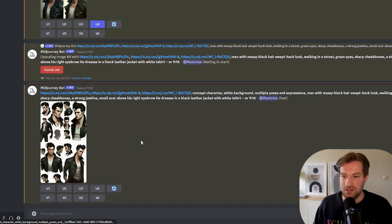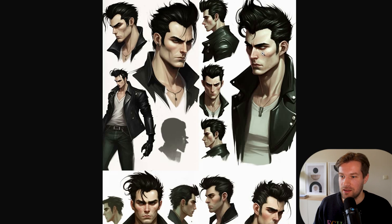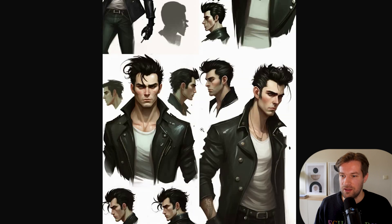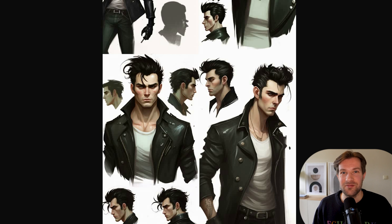This is looking very good — we really got our character looking similar across all different images, from all different angles that you can cut out and use however you want. We already get such a consistent character and it's so easy to do.